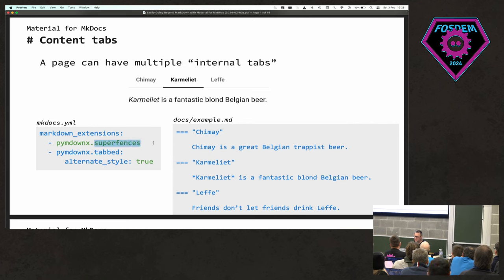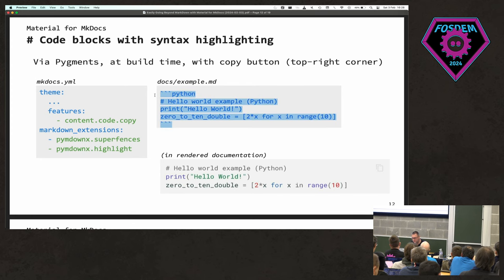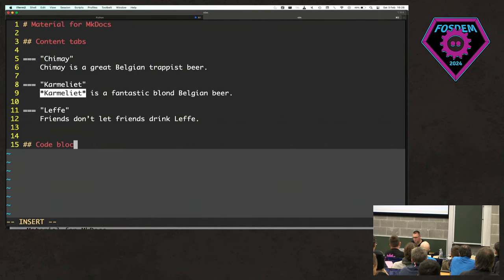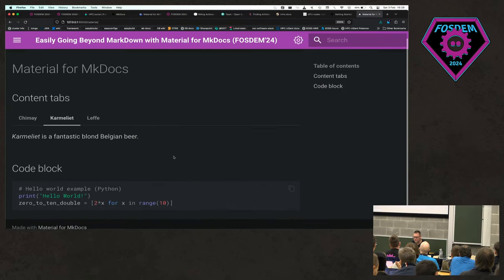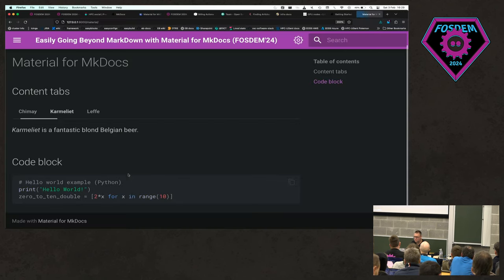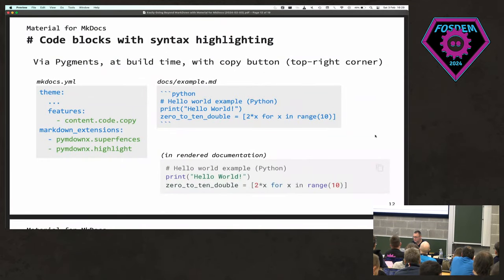SuperFences lets you embed content into each other recursively. Code blocks are a very nice feature also built into Material. You specify the language — for example Python — and it uses Pygments to do syntax highlighting. You don't have to install anything additional; it knows about pretty much all programming languages out there. You can try Fortran and it will probably still work.